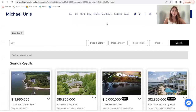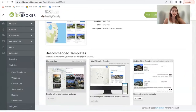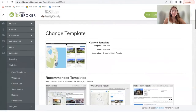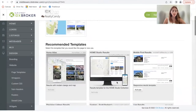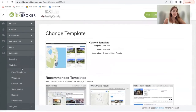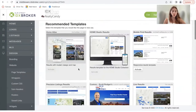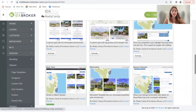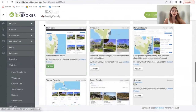Our New York results template is one of the template options that we offer to Realty Candy clients. This is one of our clients using the template, and you can find it in page templates, then results, and then at the bottom, New York.